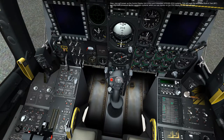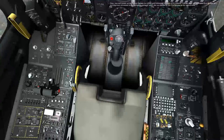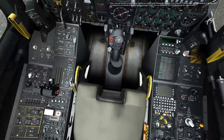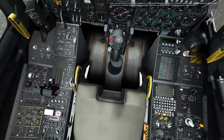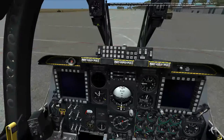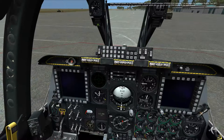With both engines now running and powering the left and right AC generators, you can turn off the APU generator on the electrical panel and then the APU itself on the throttle panel. Now we'll power up the control display unit, CDU, and the embedded GPS INS AP systems. This will begin the automated built-in test and alignment processes for the navigation system, which you can monitor on the CDU display on the right console.